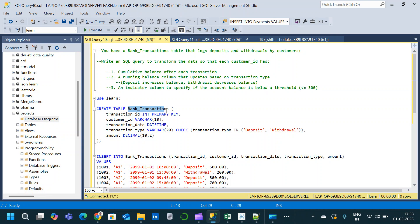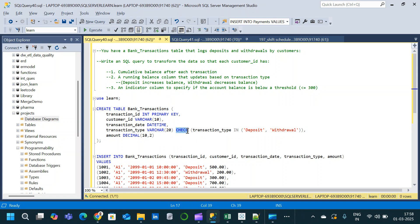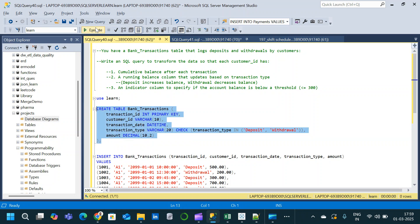For this question, we will create the bank transaction table as we go, because we'll be able to see multiple constraints during table creation. The DDL has transaction_id as primary key (integer), customer_id as varchar, transaction_date as datetime, and transaction_type as varchar with a check constraint — so transaction_type can only be 'deposit' or 'withdrawal'. Finally, there is an amount column which is decimal, where the first value is precision and the second is scale. We then execute to create the table.